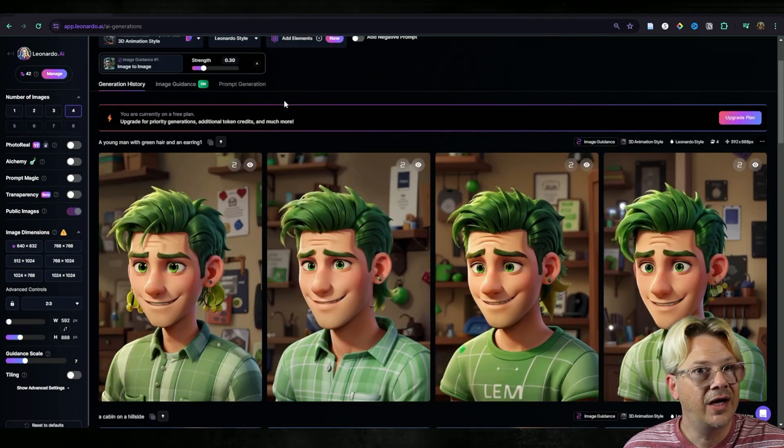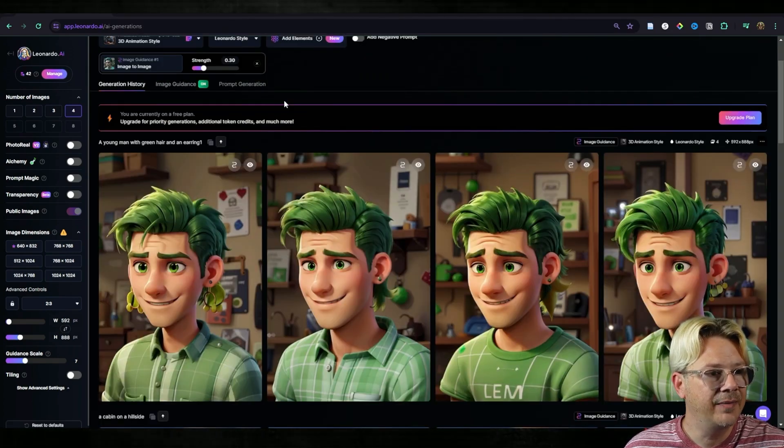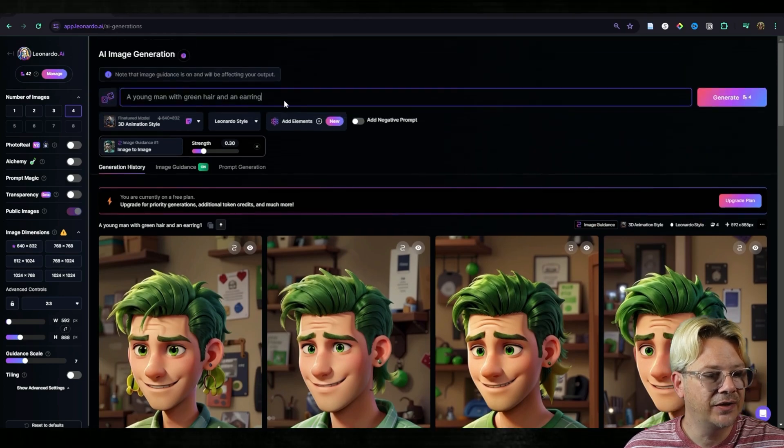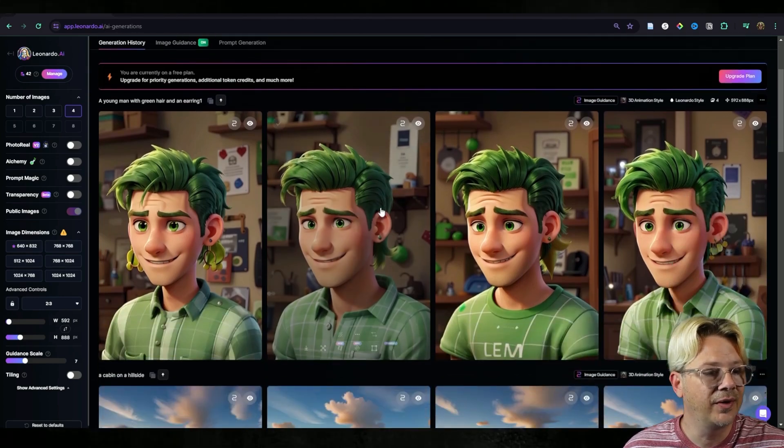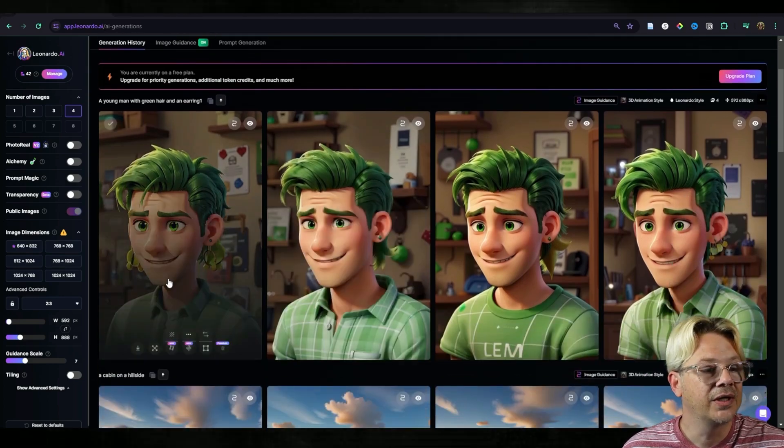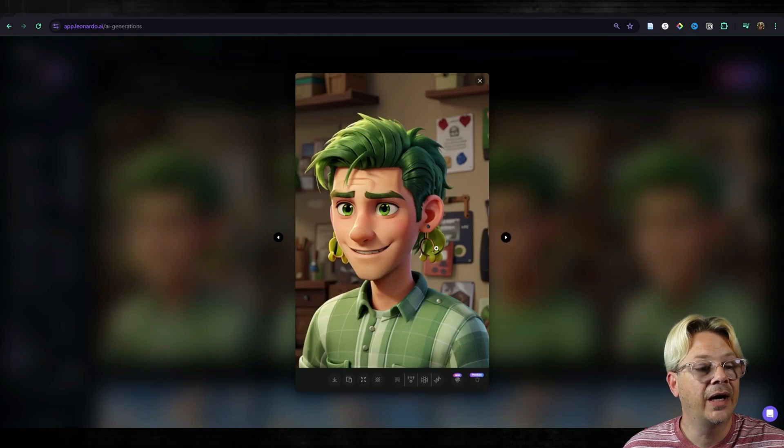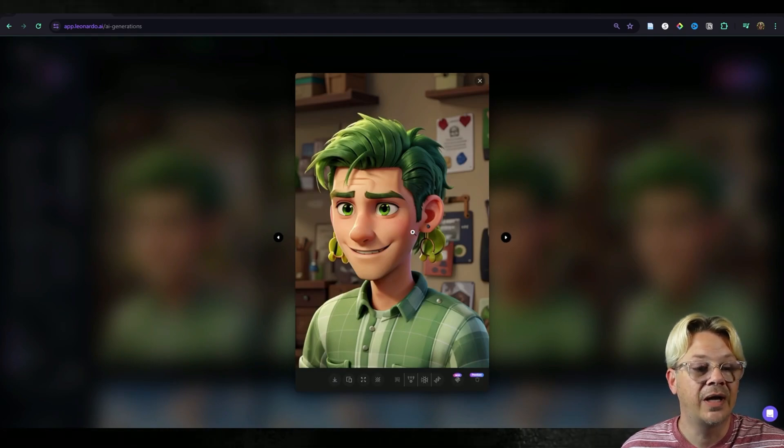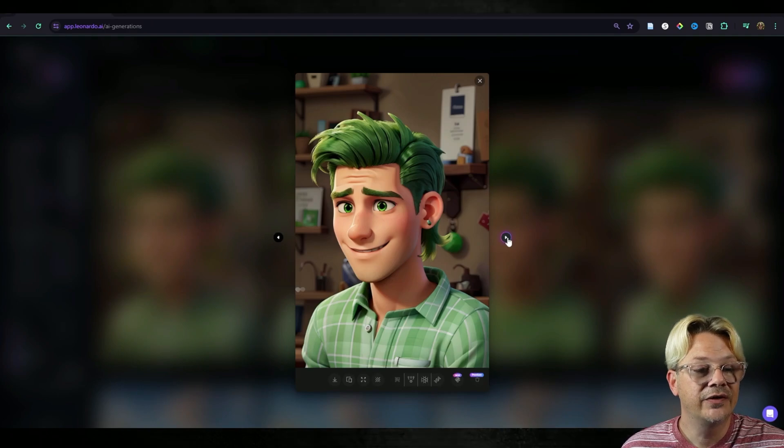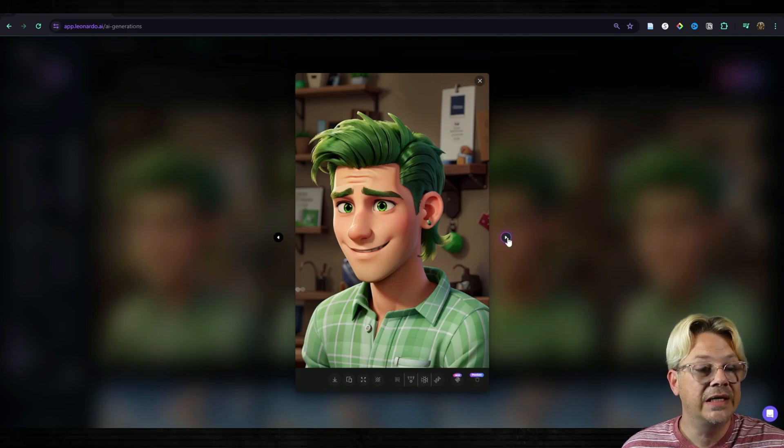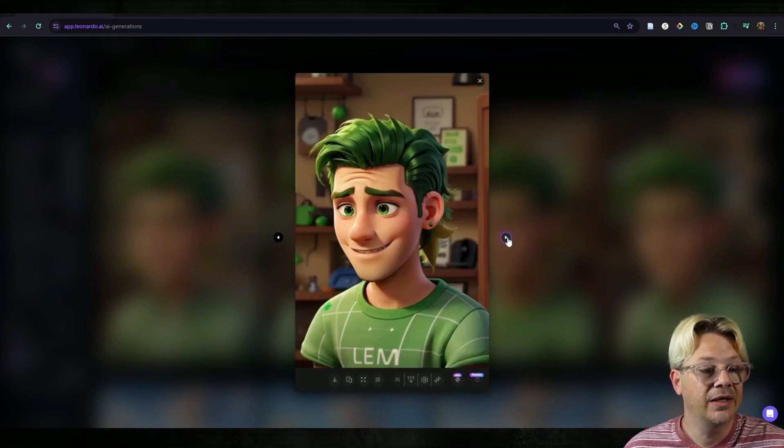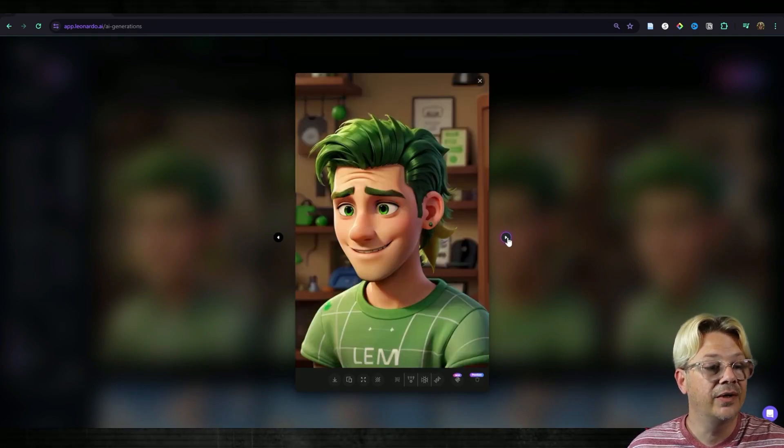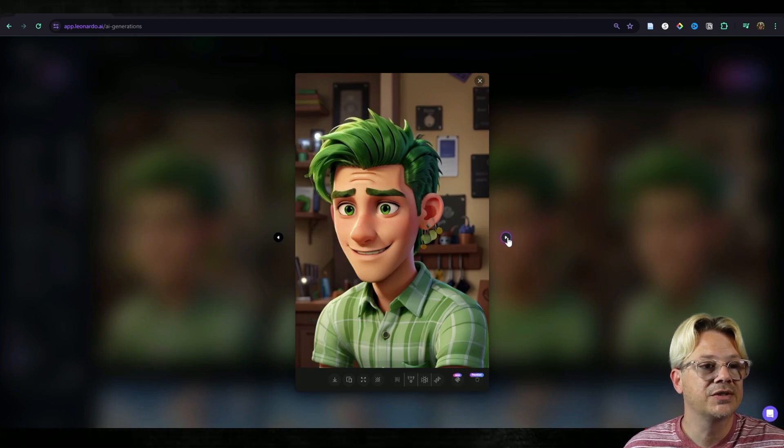I forgot we left our 3D animation style on, so this is what it came up with. It definitely added our earring. I don't know what those earrings are. Maybe those are lima beans or something. It carried through on that green theme that was going on, and it added an earring to every single one of these images.